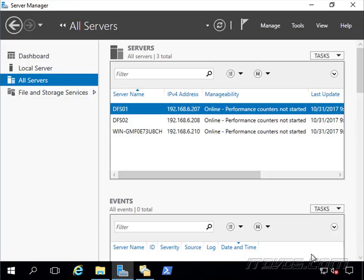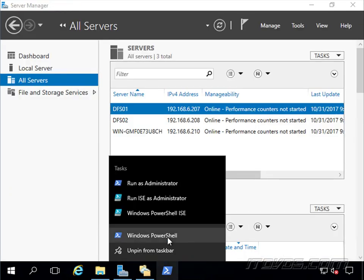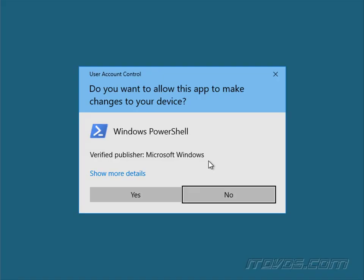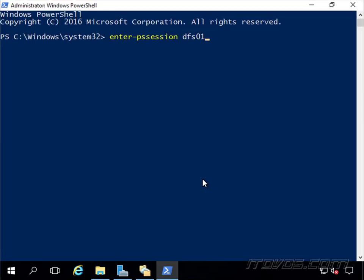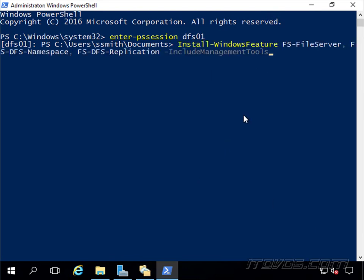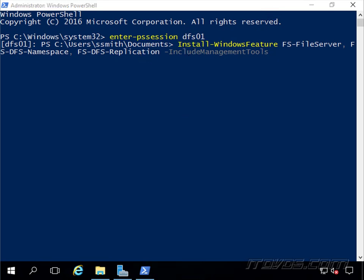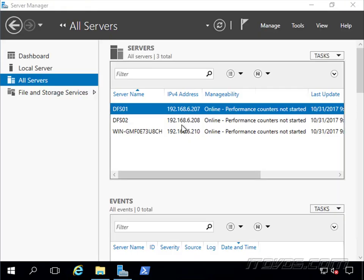Now we could also do this with PowerShell here. I'll just enter a PS Session into DFS01, and we can run the install-windows feature cmdlet, fs-fileserver, fs-dfs namespace for the namespace part of it, and fs-dfs replication for the replication part of it. And we'd want to do this on DFS01 and 02. So I've already gone ahead and installed those roles.